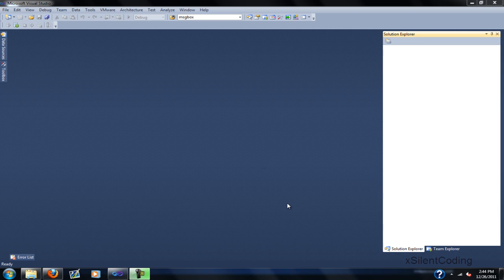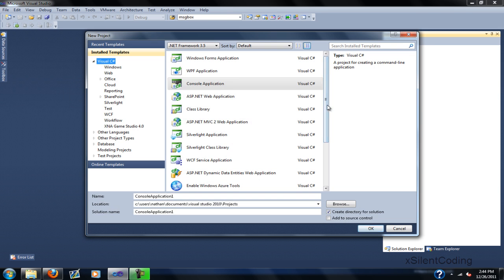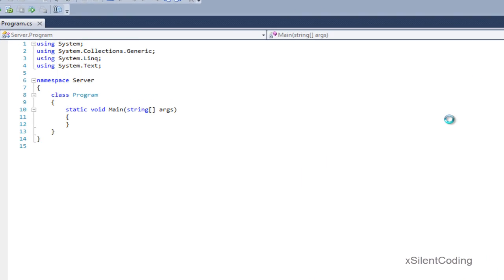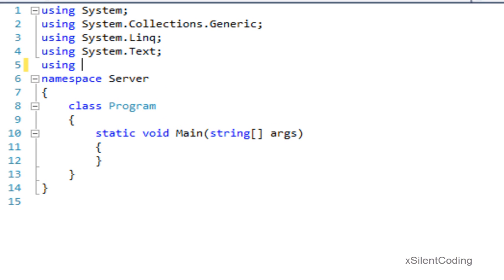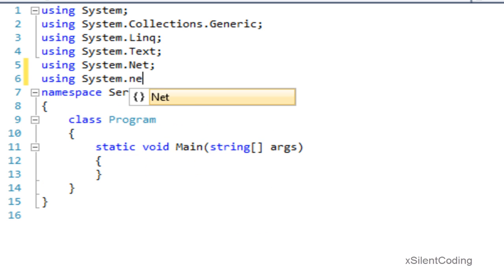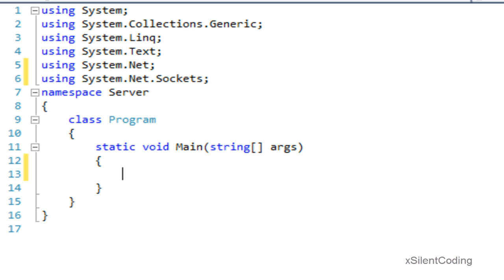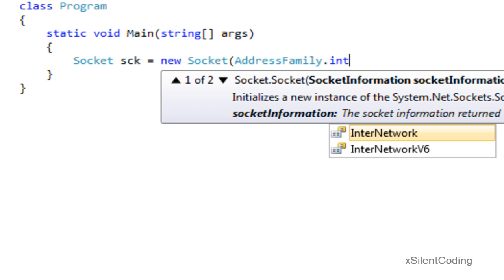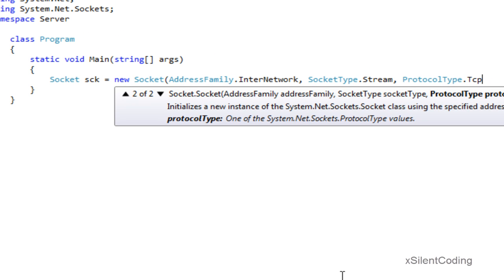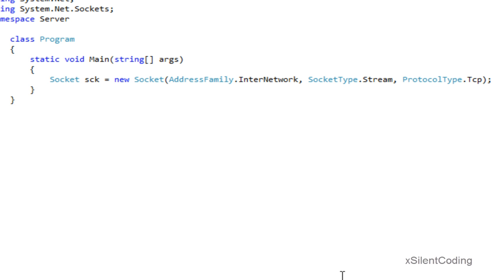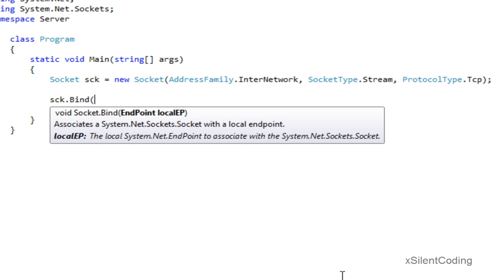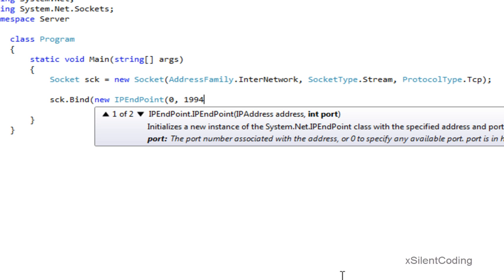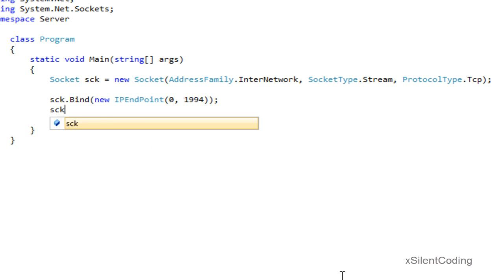It's been a while since I made some video tutorials, so bear with me. Let's make a new project and name this 'server'. Let's import a couple things, and now let's create a new socket: socket family is InterNetwork, socket type is Stream, and protocol type is TCP. This creates a basic TCP socket.